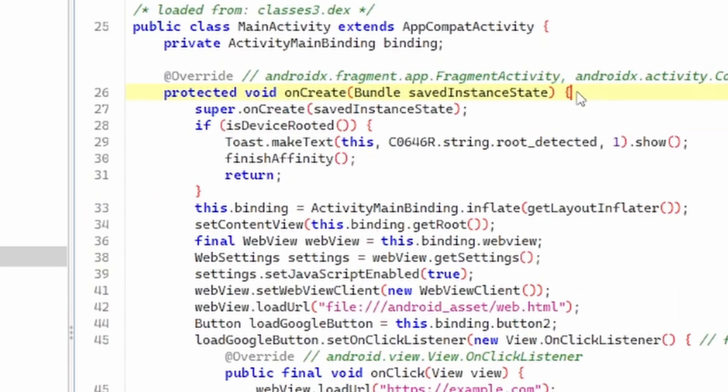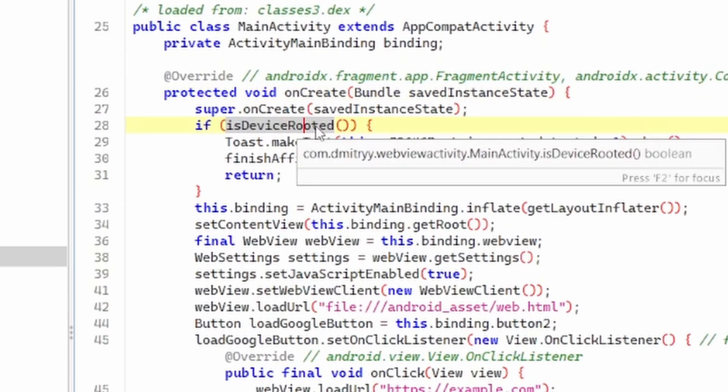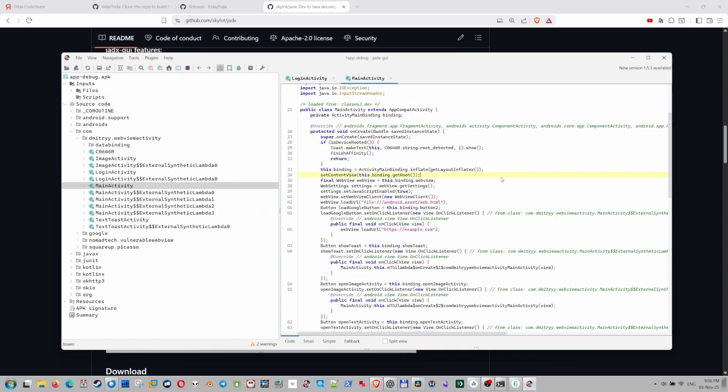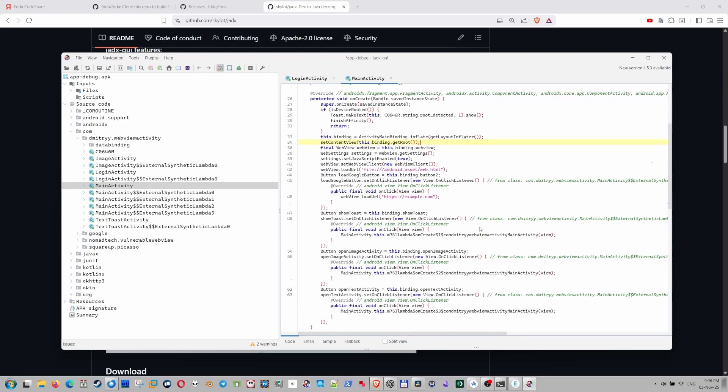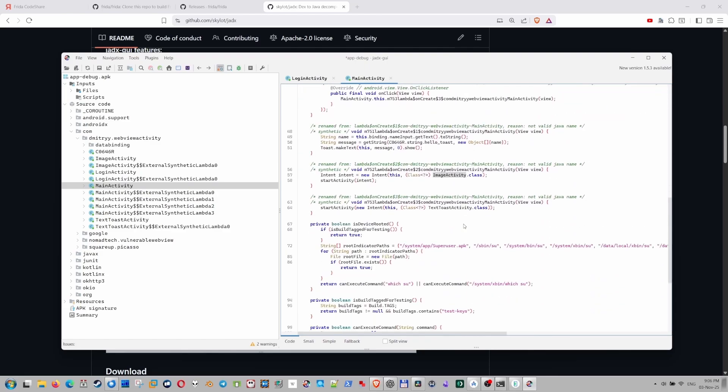What's interesting in this main activity? First of all, we are looking at this onCreate method. And it has interesting methods right there. Is device rooted? As you can see, this is exactly what we need. This is how the root check is going through. And there are some other things that we can take a look here. But this is not as relevant.